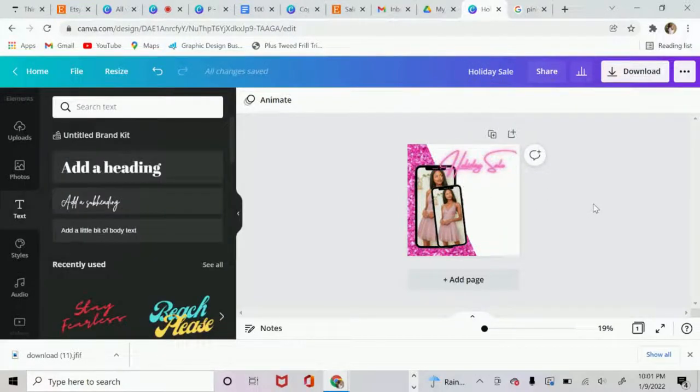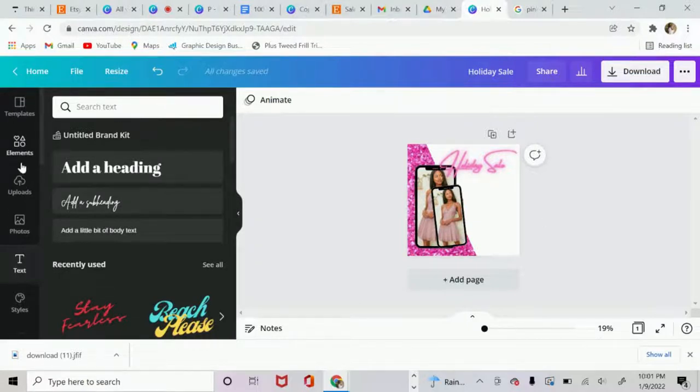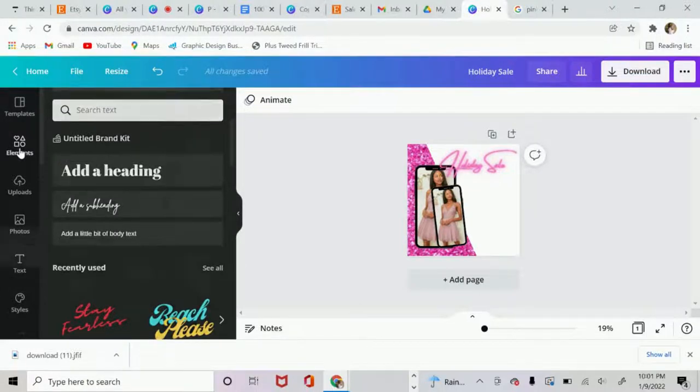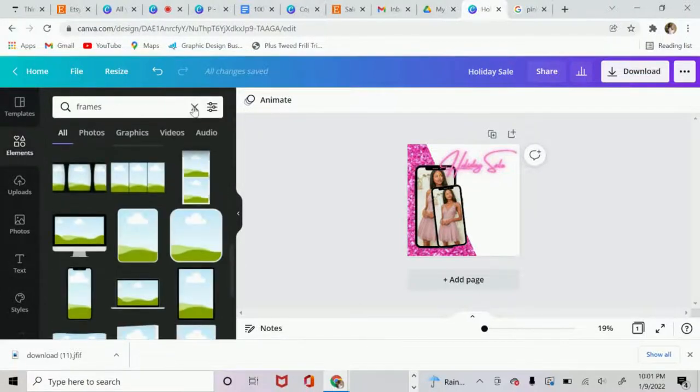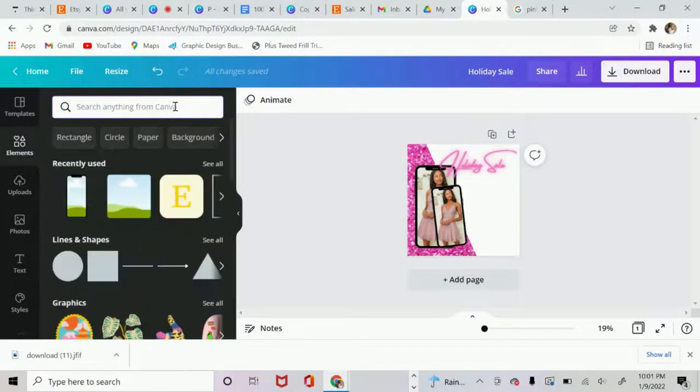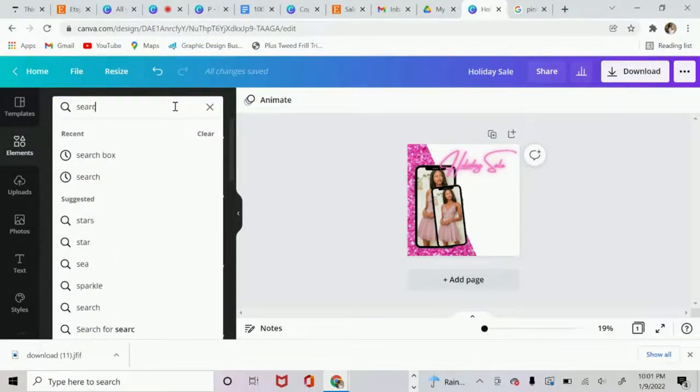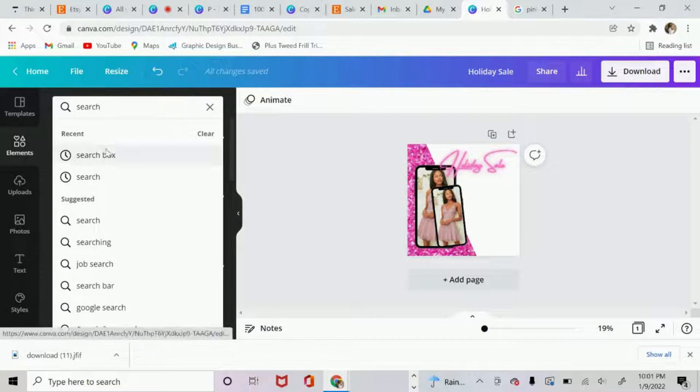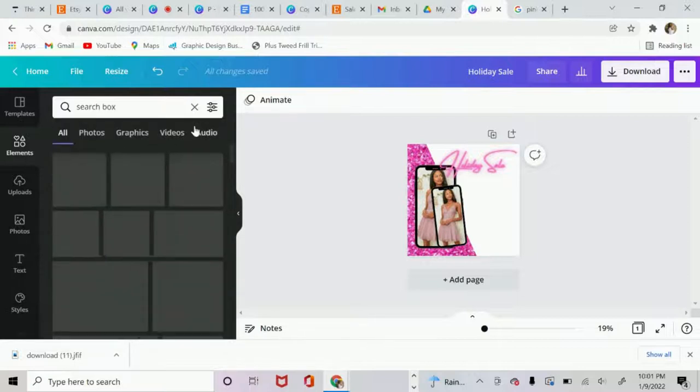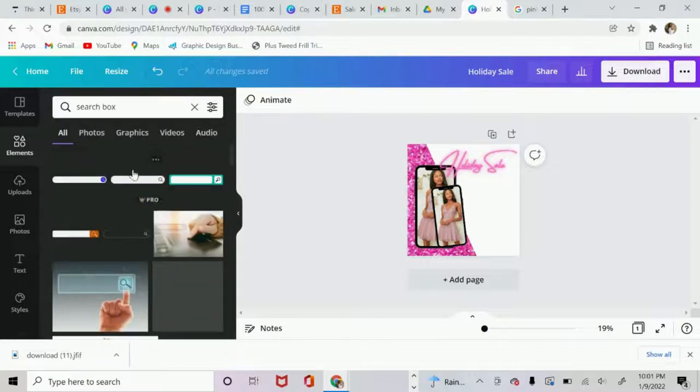All right. So now that we have our header, let's go and add some more elements. So over here on the left, you have all these different options. You want to click on elements. And I want to look for a search bar. I type in search box.